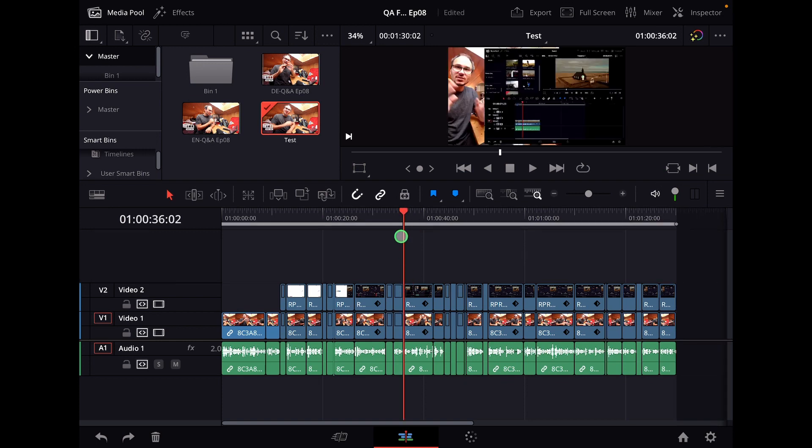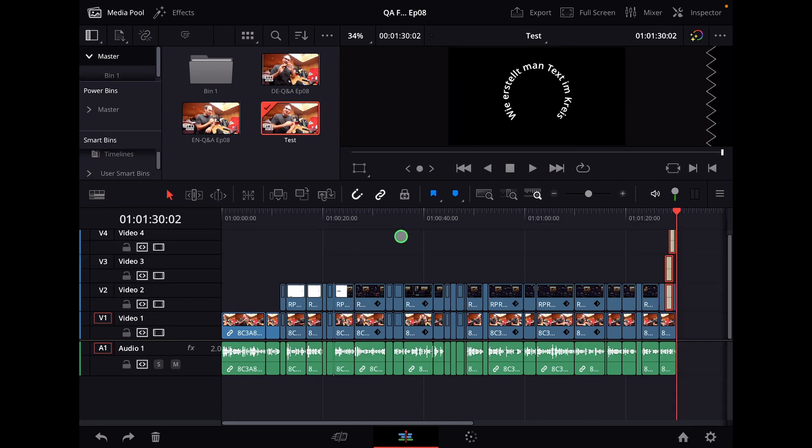My playhead is here, and now I paste. Boom, and now it just does it randomly somewhere here on my timeline.